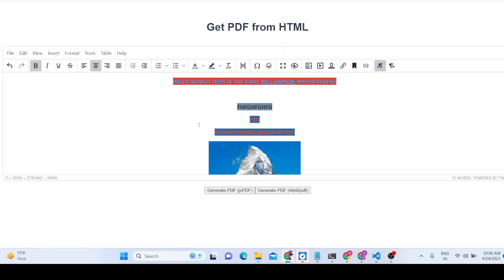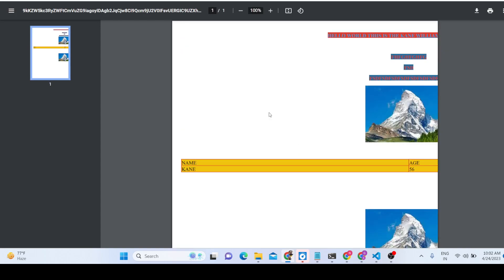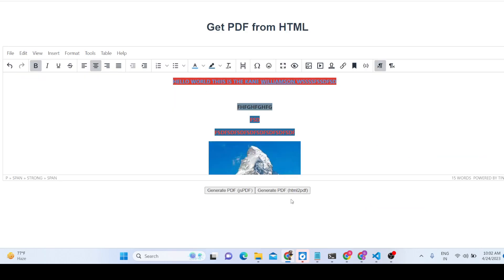You can see the power of this editor — you can design invoice elements, email templates, CVs, or anything inside a PDF document. It converts the HTML it automatically generates into a PDF using HTML2PDF or JSPDF. I recommend using the HTML2PDF option for better formatting.